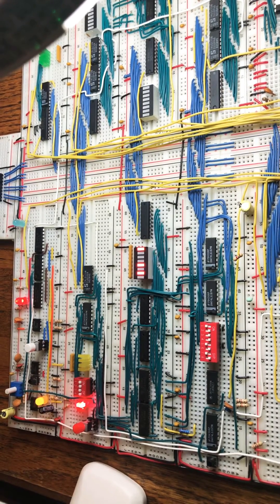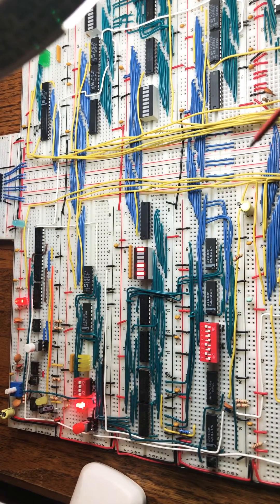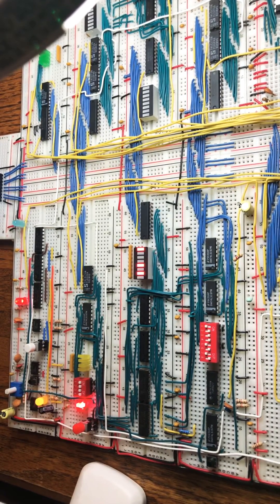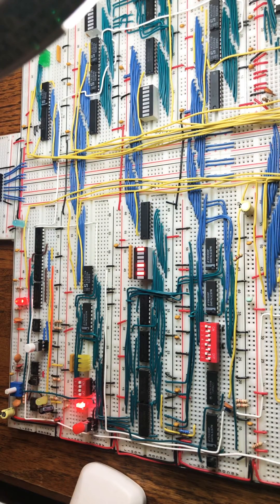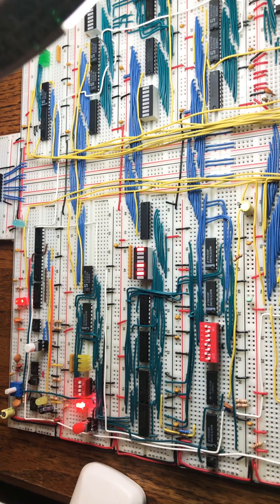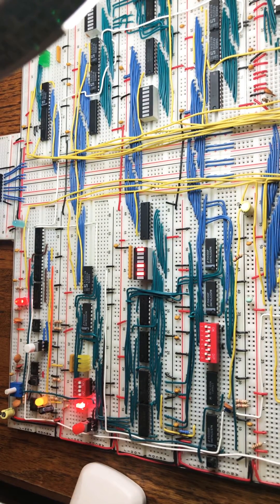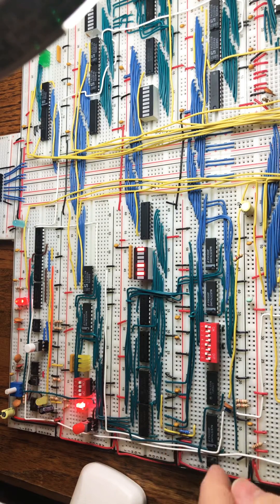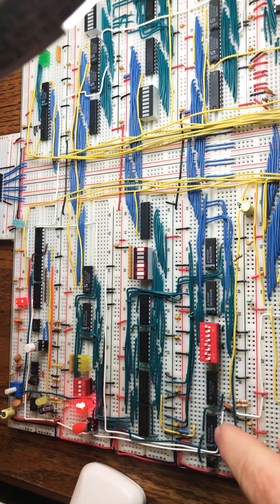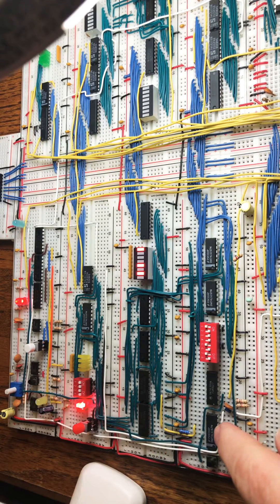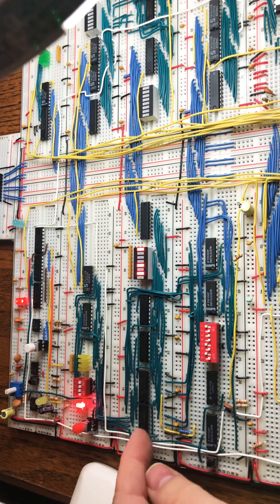I'm having a problem with my breadboard computer that I don't quite know how to diagnose. Basically, I'm getting spurious write signals coming out of this LS157 selector. They're going into the RAM write chips.